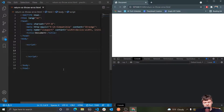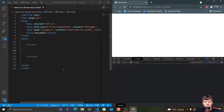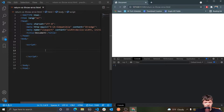Hey everyone, and welcome to Whitcode, where in this video I'm going to be talking about throwing an error versus returning an error in JavaScript. So when looking at other people's code, it isn't uncommon to see a combination of returning errors and throwing errors. However, these two are not the same. Let me demonstrate this real quick.